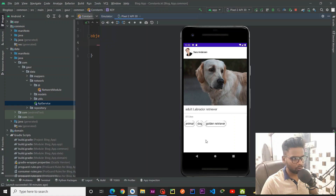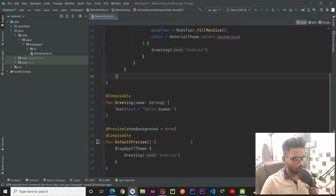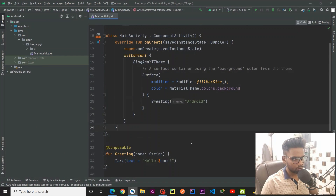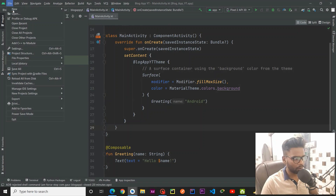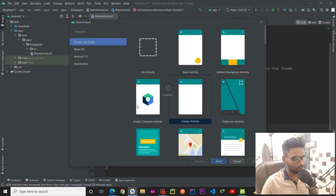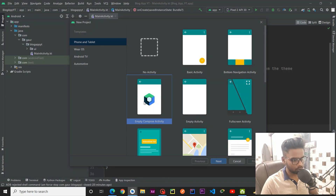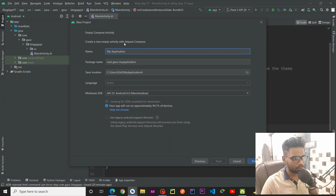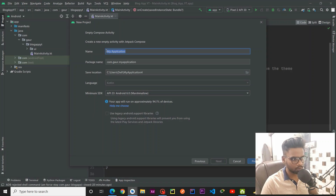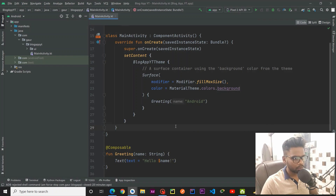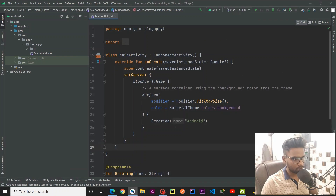First of all we are going to set up our project. To create a brand new project, go to File > New > New Project, select Empty Compose Activity, and click Next. Here you can put the name of your application and then click Finish. Since I already did this, I'm not going to do it again.